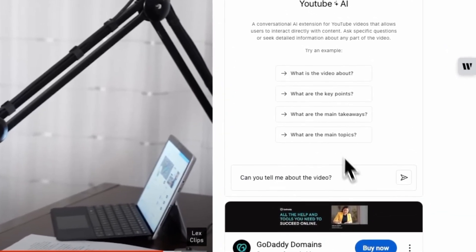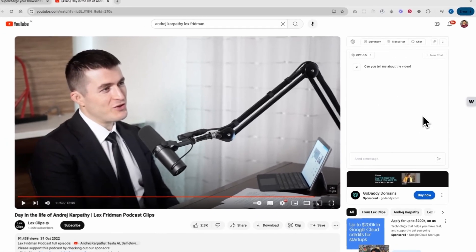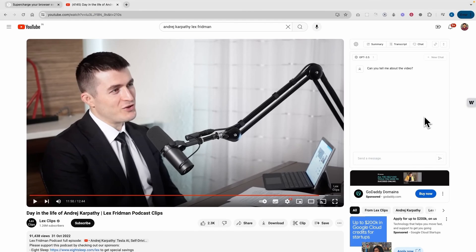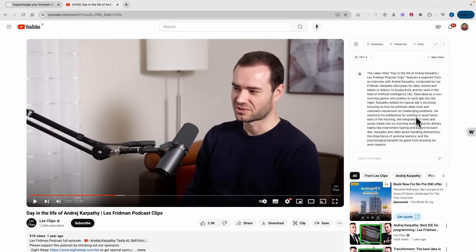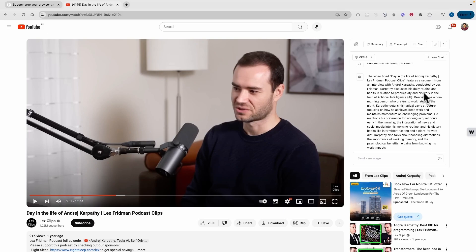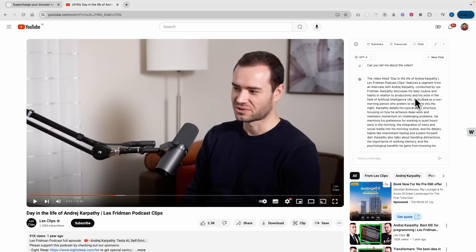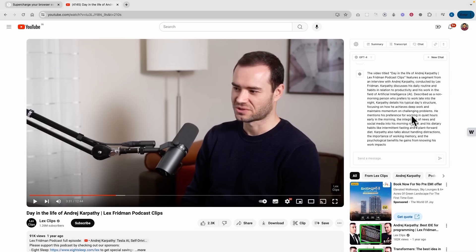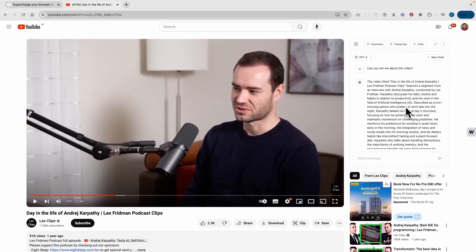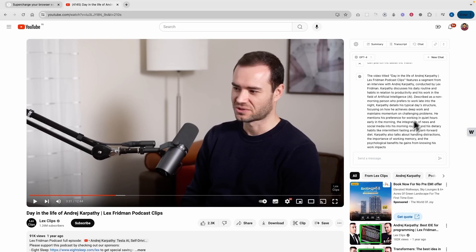The most exciting part is that you can chat with your video. If I ask 'What is this video about?' and send it to our assistant, it will tell me what the video is about. There we go — it answered the question, explaining that the video discusses a day in the life of Andrej Karpathy, an AI researcher who led the AI team at Tesla and is an expert in the AI field. That's how we can talk to videos and get answers to questions related to their content.